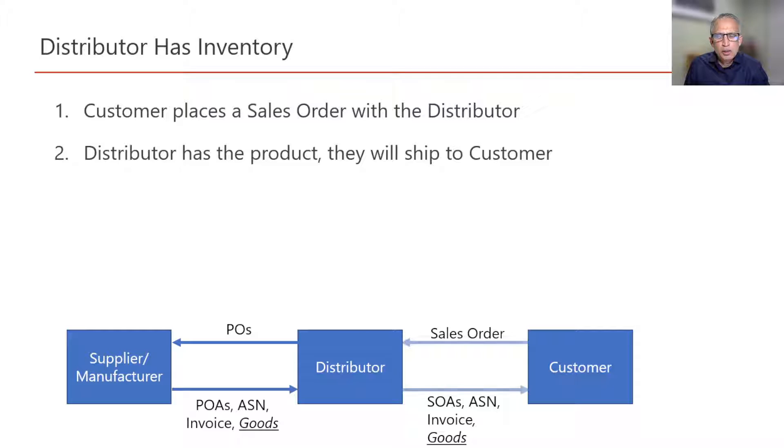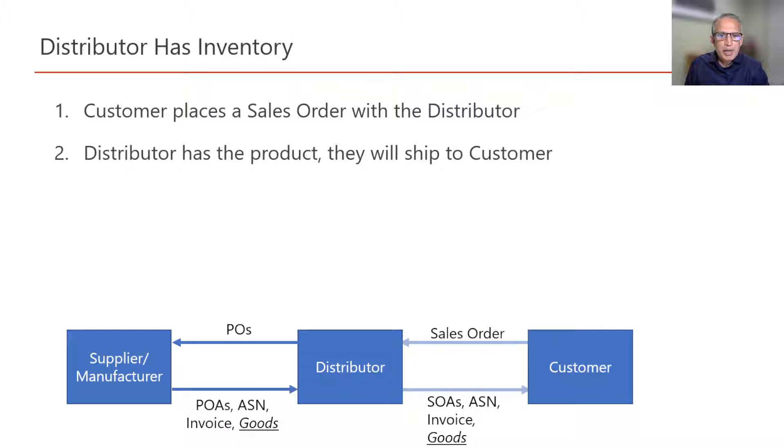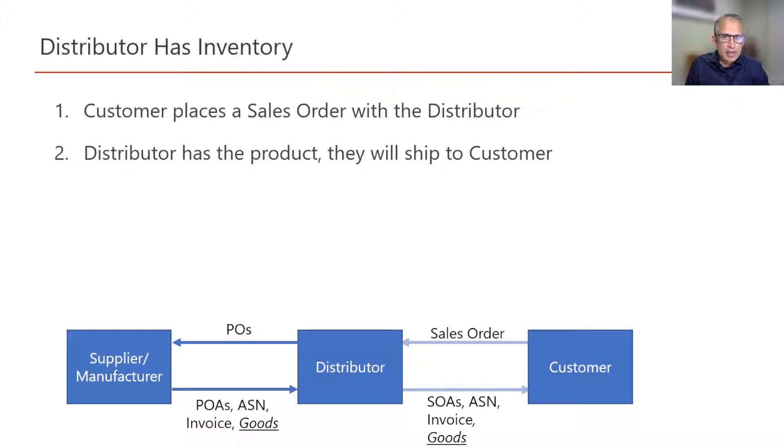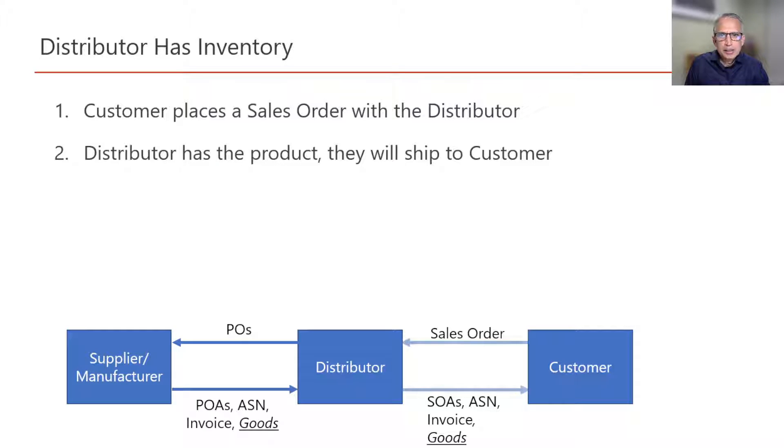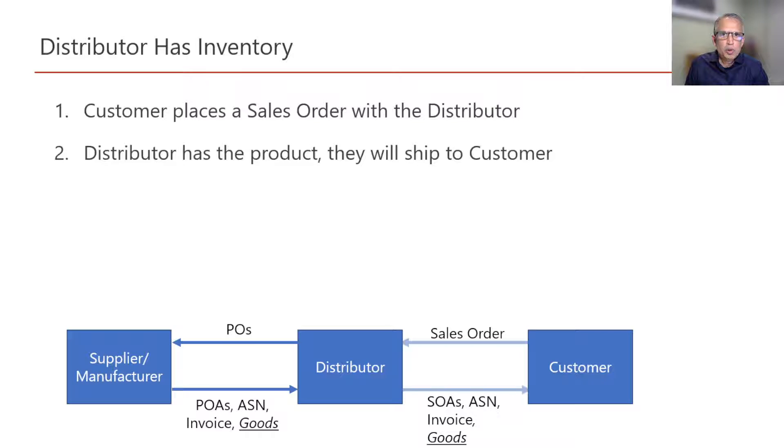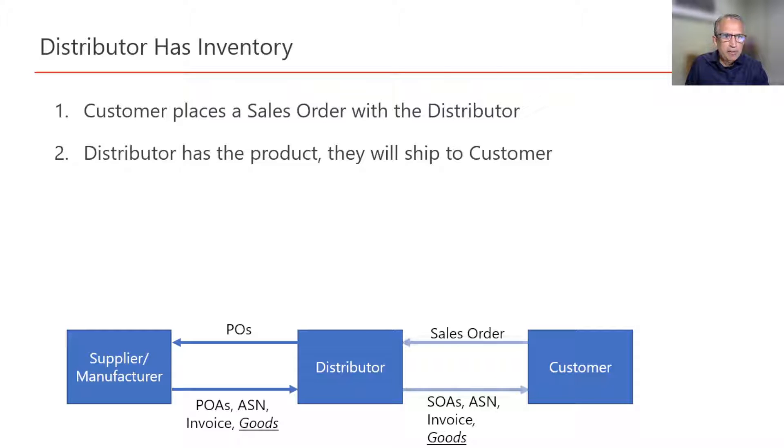This sales order when it comes into the distributor also causes a pick ticket to be generated in the warehouse. The warehouse then picks and packs the shipment, which is then picked up by the carrier for delivery to the customer. When it's picked up by the carrier, the system will send also an ASN advance ship notice to the customer with details of the shipment. Since all of these are internal operations for the distributor, most ERP systems will timestamp all of these activities for live or later analysis.